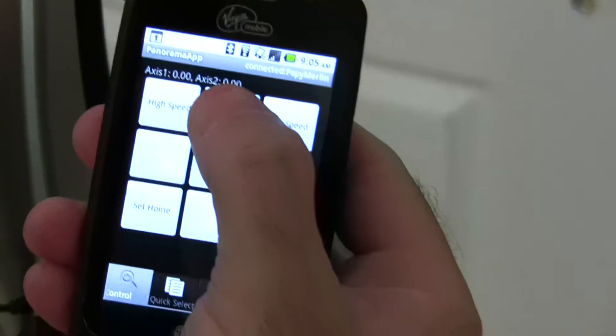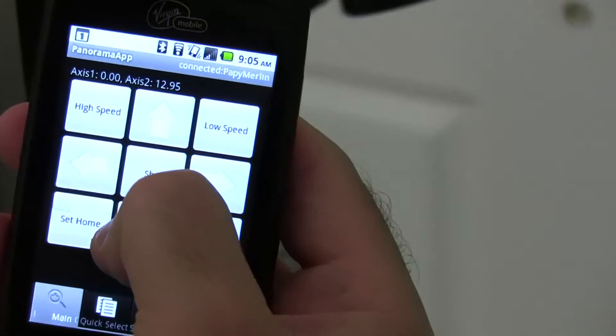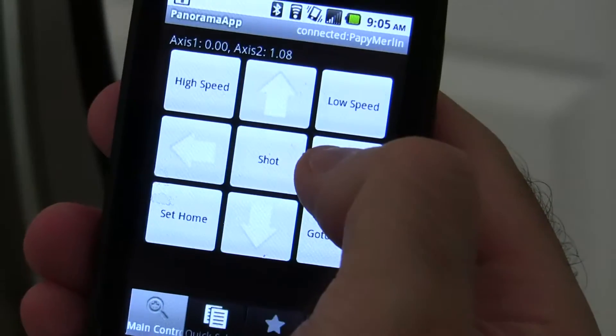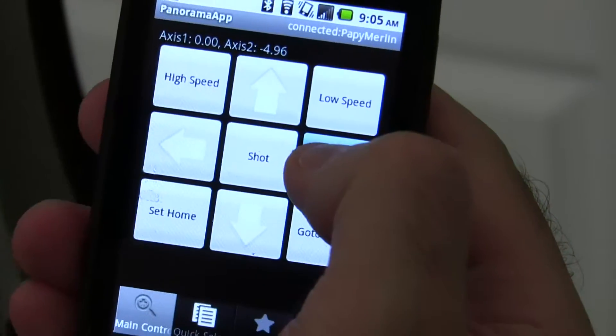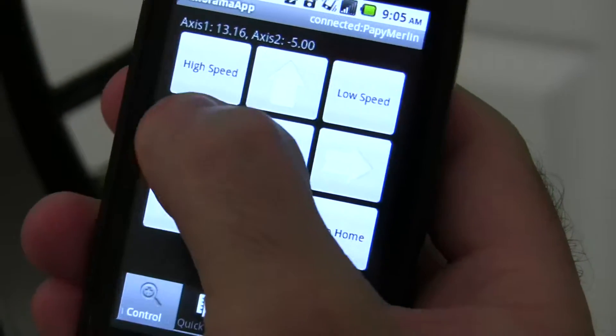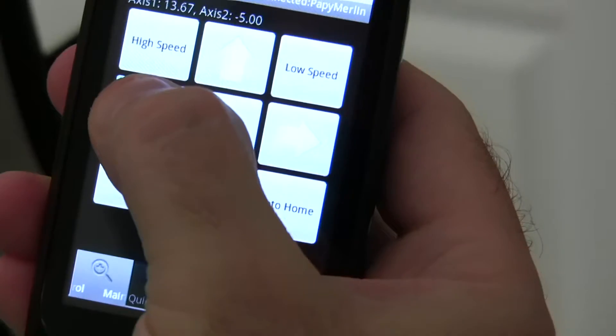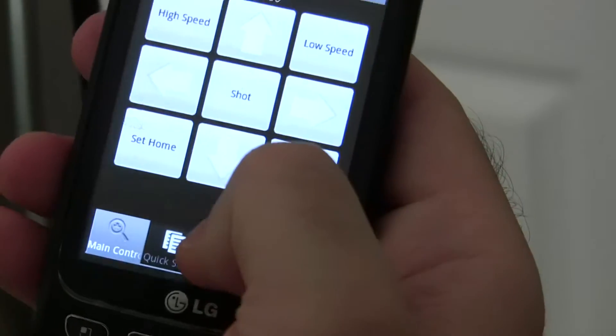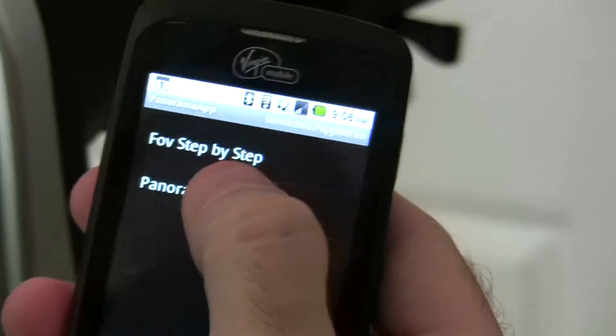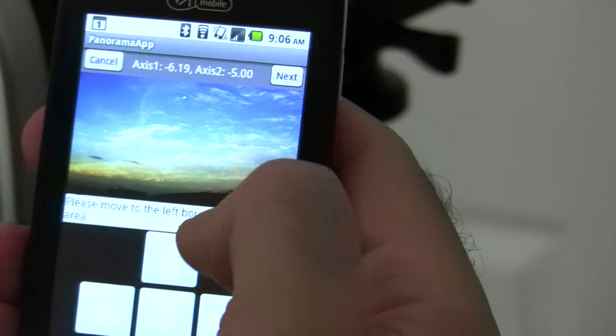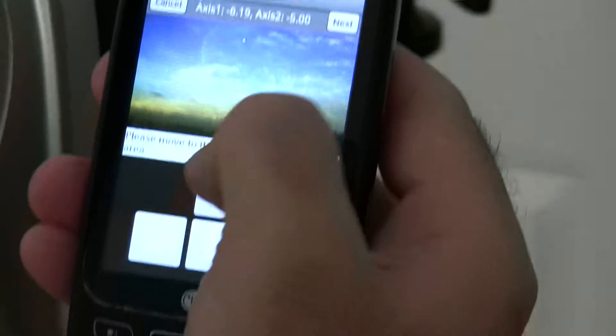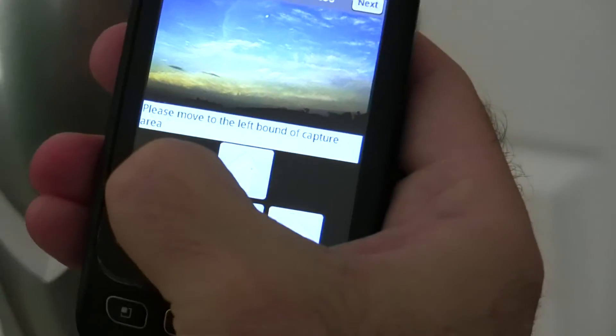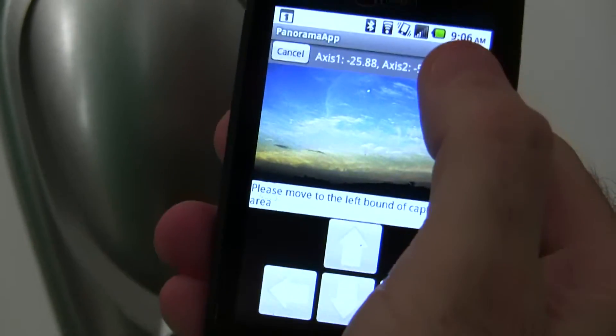It says set the left bound section. So I'm going to go to the left and say next. Then I have to hit the right bound position.